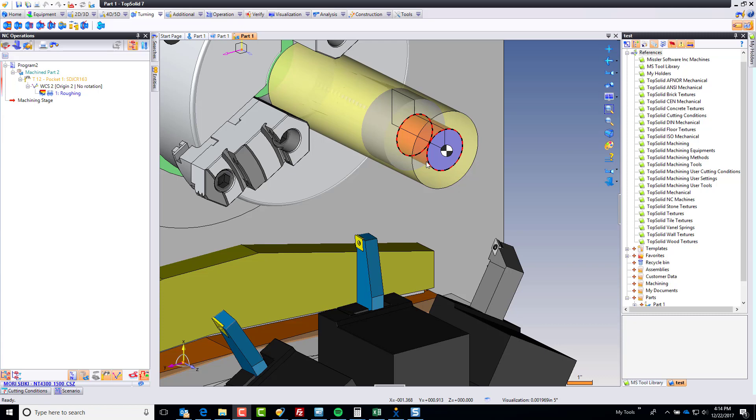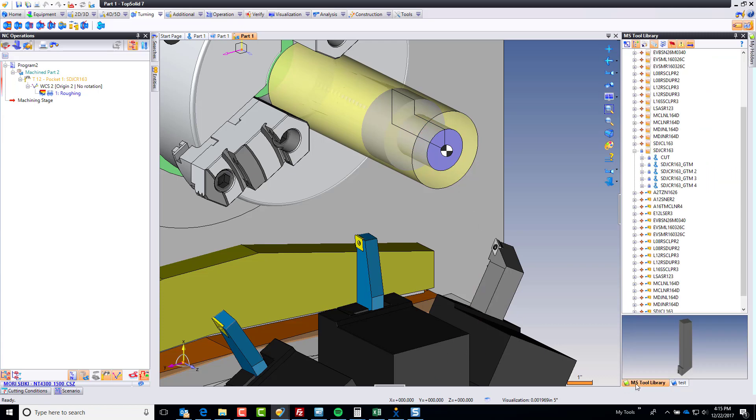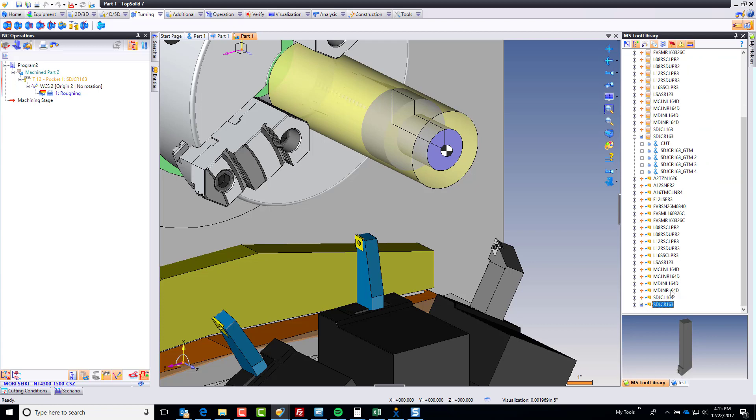One of the things that we need to define now or finish is at the library level. So I'm going to go back to MS tool library. Right now, that's checked in.